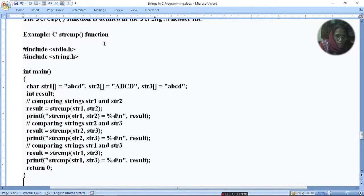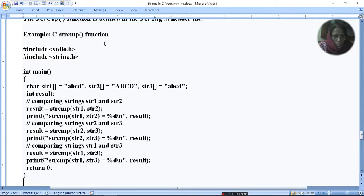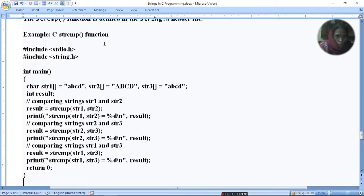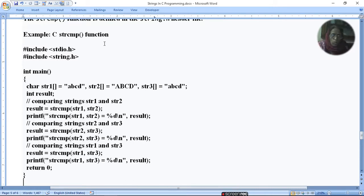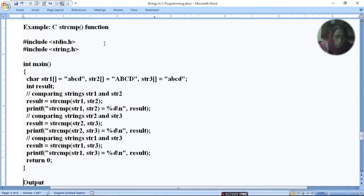We need two arrays. Character str1 with "abcd", character str2 with "ABCD", character str3 with "abcd". Now we need to compare str1 with str2. What happens is str1 has "abcd" and str2 has "ABCD".